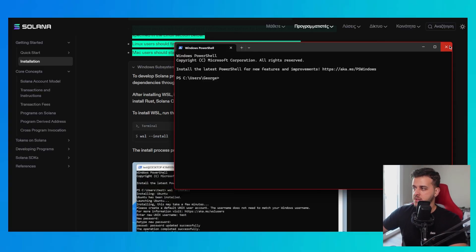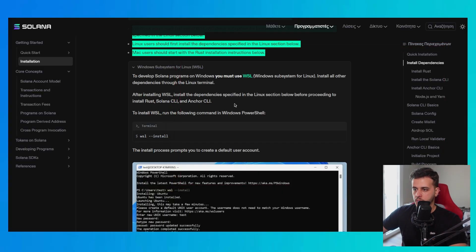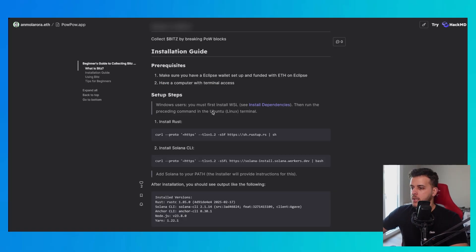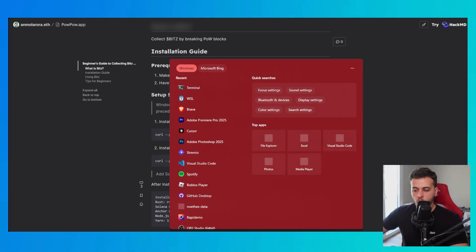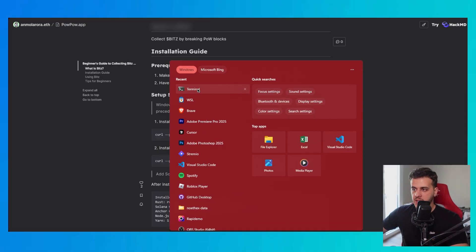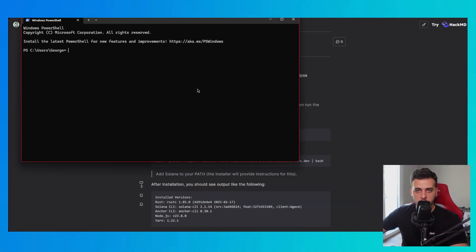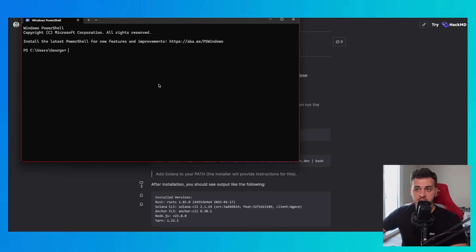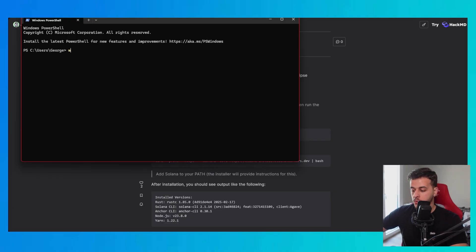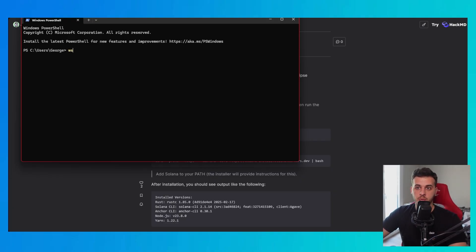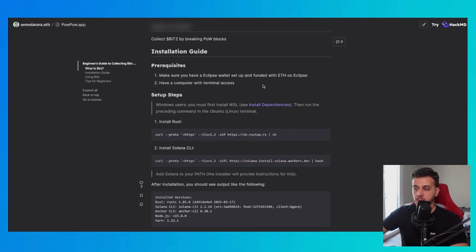You write on the search bar on Windows terminal and you start here with WSL install. You copy this, you paste it here and you're good to go. It's that simple. When you want to get access to WSL again, this is only for Windows users. WSL is the default terminal on Linux and on Apple. You want to run WSL and it will log you into that terminal. Simple as that. It's very simple.